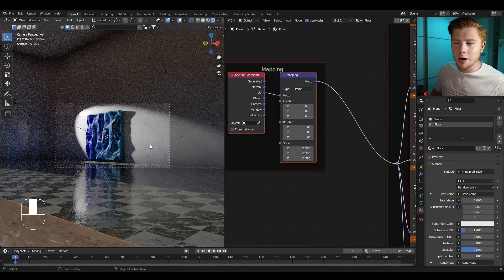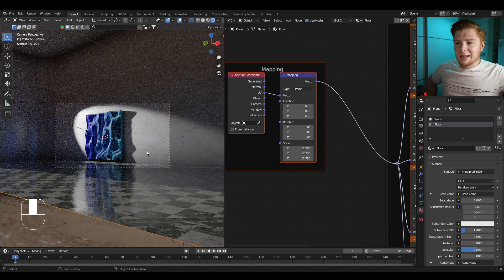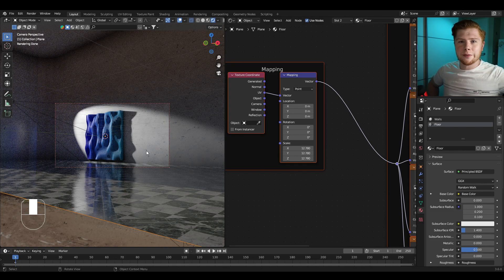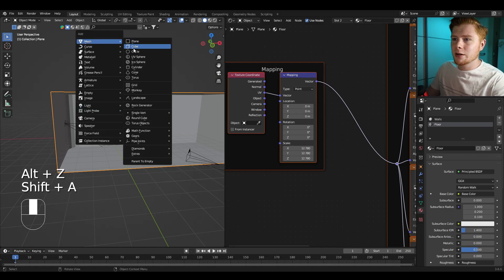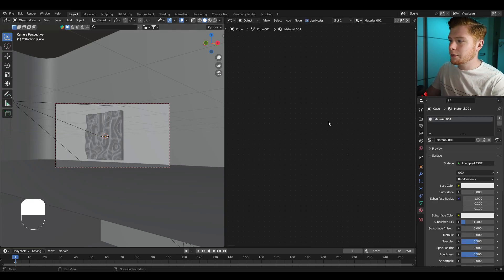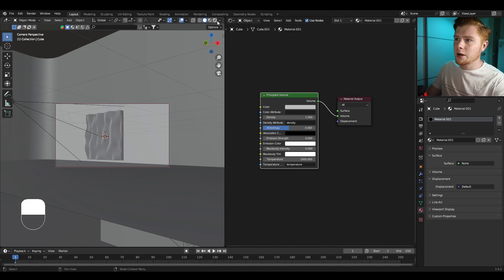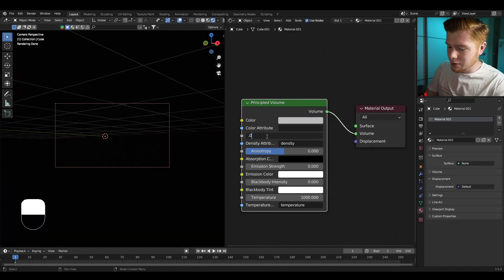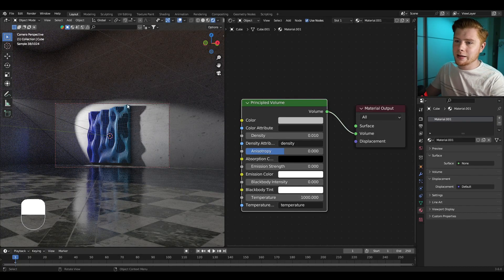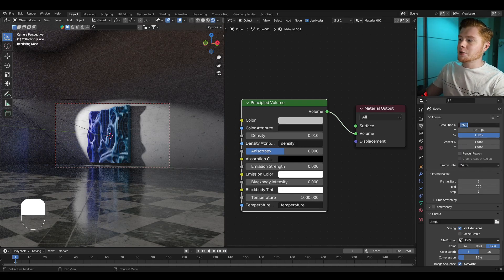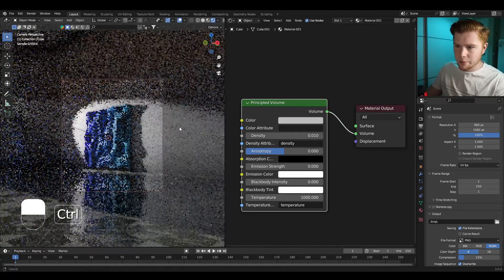It still looks a little empty — there's no volume. Let's create some volumetrics by pressing Shift+A, inserting a cube, and scaling it up to cover almost everything. Create a new material, delete the Principled BSDF, add a Principled Volume, and connect it with the volume of the Material Output. It's pitch black because the density is too high — set the density on about 0.01, and now it starts to look pretty cool. For the camera aspect ratio, I divided the X resolution by two to fit like two thumbnail widths on YouTube.